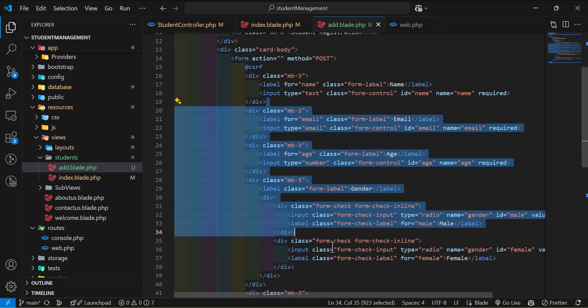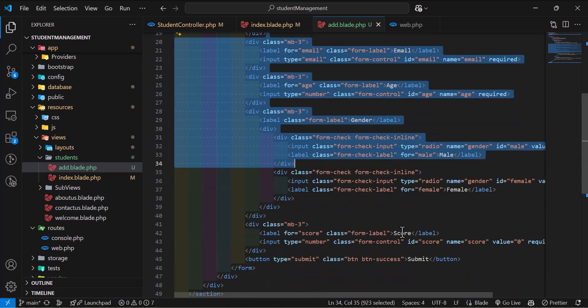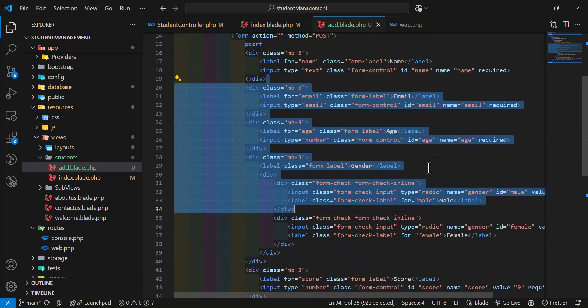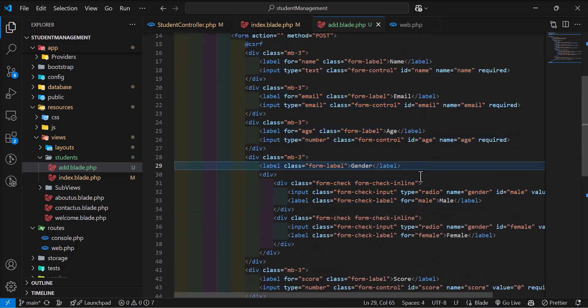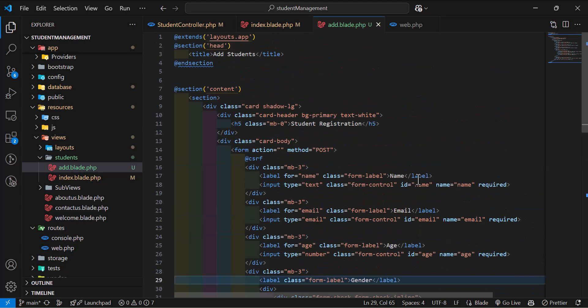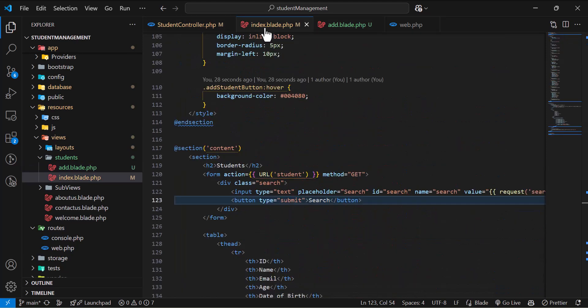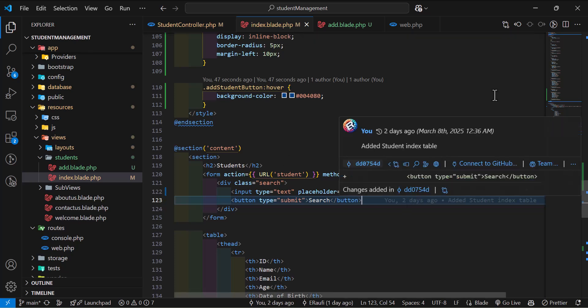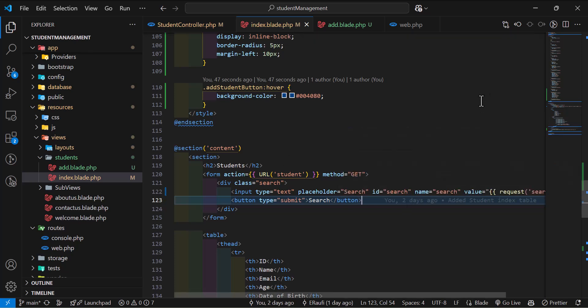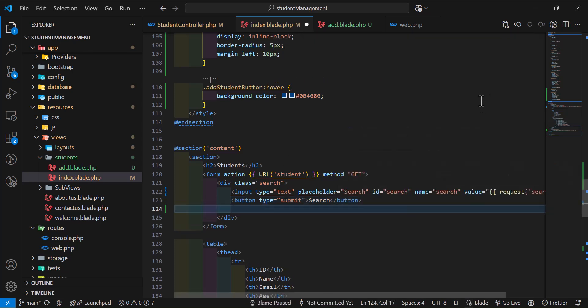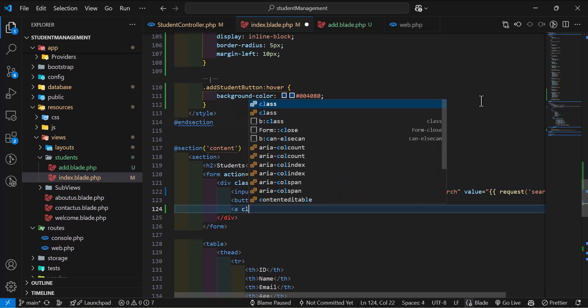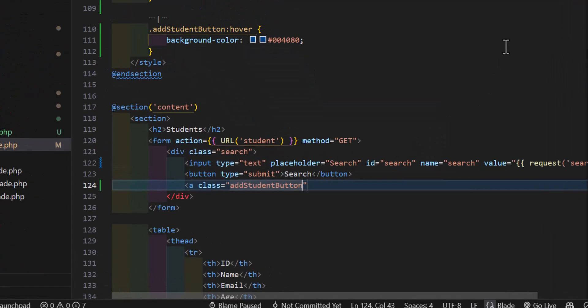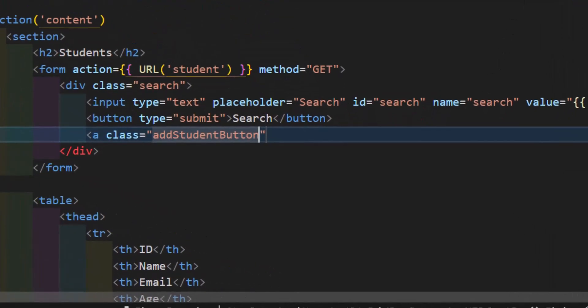In this, after this, we are going to create all the Laravel part together. So first of all, let's go to our index.blade. In here, let's create a new link. Let's create an A tag with class 'add student button'.